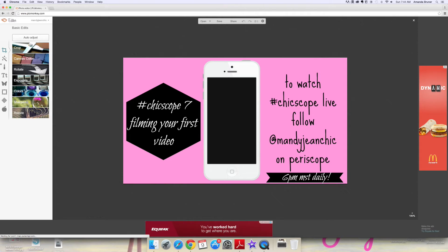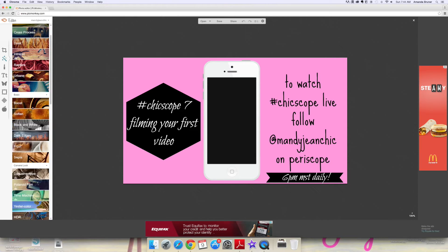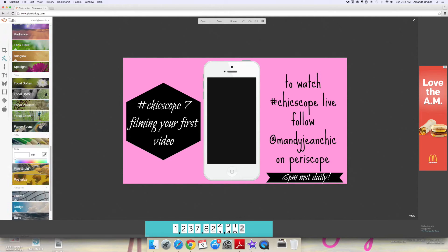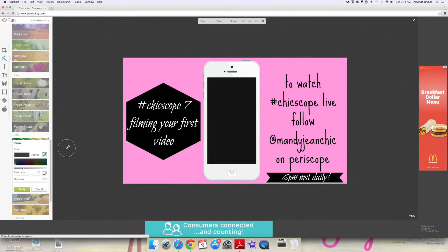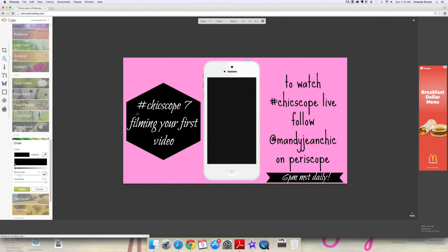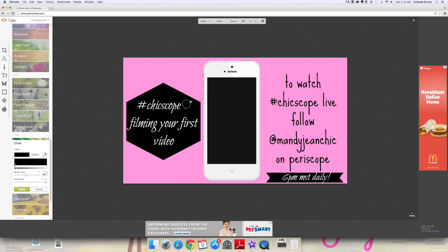Genius move, right? So what you want to do is go to Edit and click on Draw. Use the dropper to get your color, then reduce the size of your brush and carefully edit your text out.